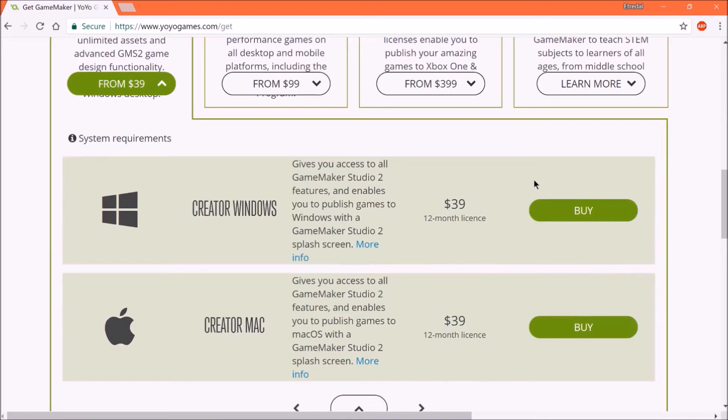And if your game becomes super popular or something, then you can buy the Xbox One license, or the PlayStation 4 license, and then you can release your game there, and you barely have to do any work. GameMaker handles all the hard stuff. Of course, you have to have controller support and everything.